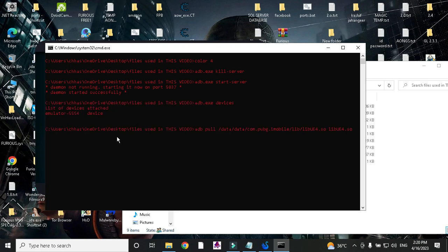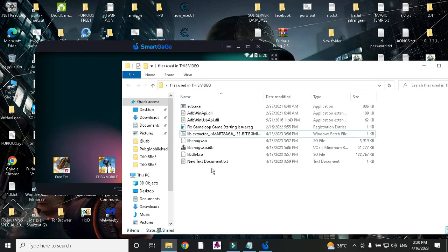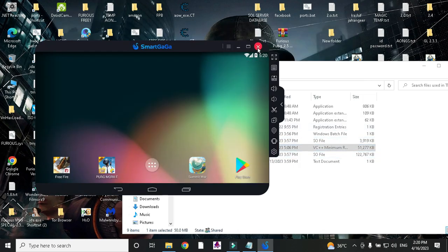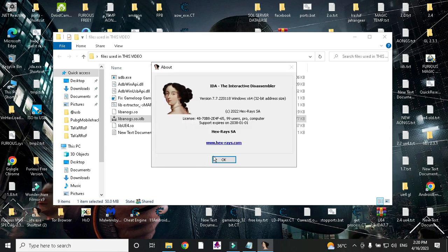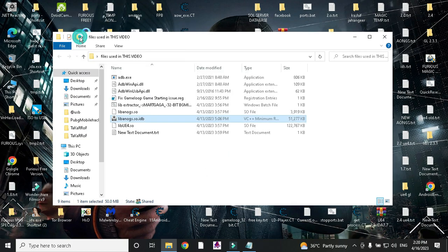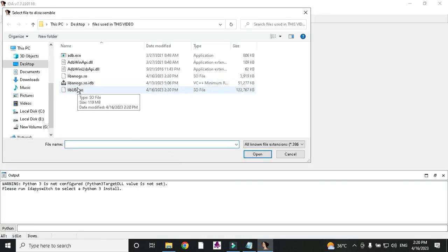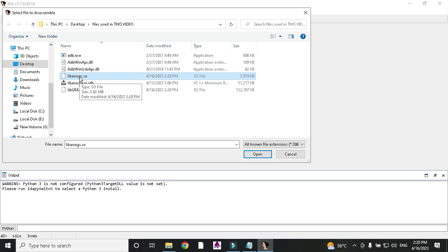It is extracting libs UE4 and libangus — it will take a little time. When we get our libs, you can close the emulator and open IDA. We need to load this libs in IDA — this one is libangus.so.